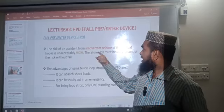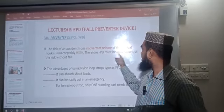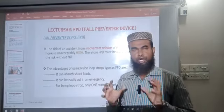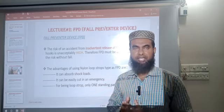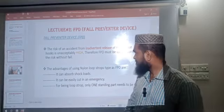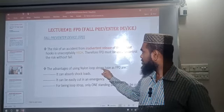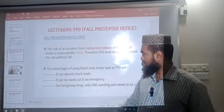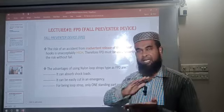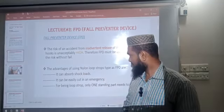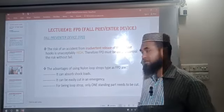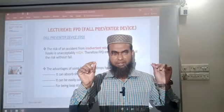The risk of an accident from inadvertent release of the lifeboat hooks is really too high. Therefore, to control the risks and stop these accidents, we must use FPD. The advantages of using nylon loop stop type FPD are: 1. It can absorb shock loads. 2. It can be easily cut in case of emergency, and being a loop stop, only one standing part needs to be cut — no need to cut both ends.